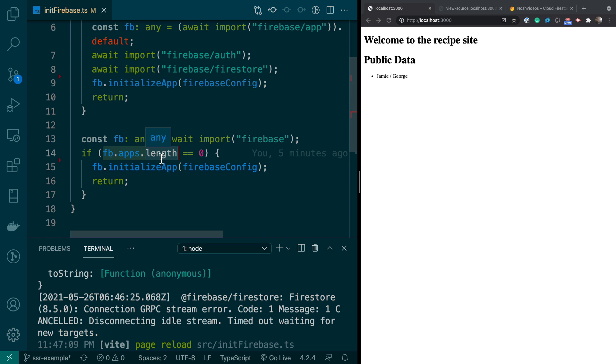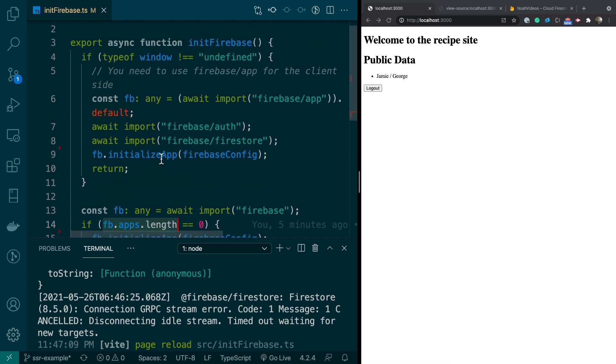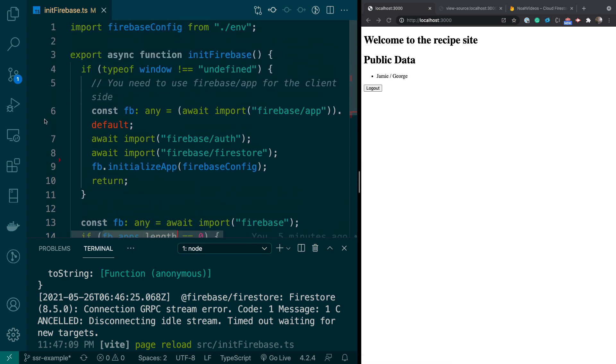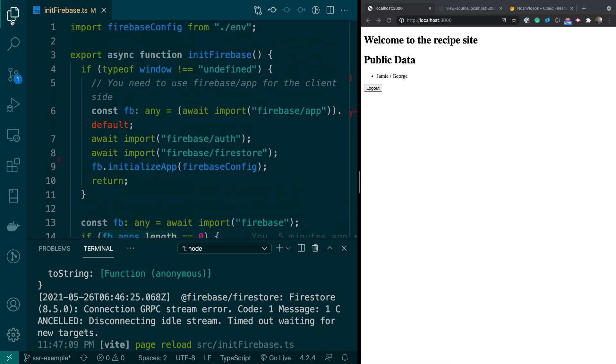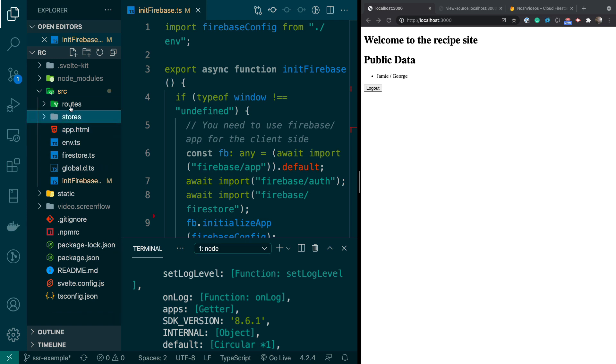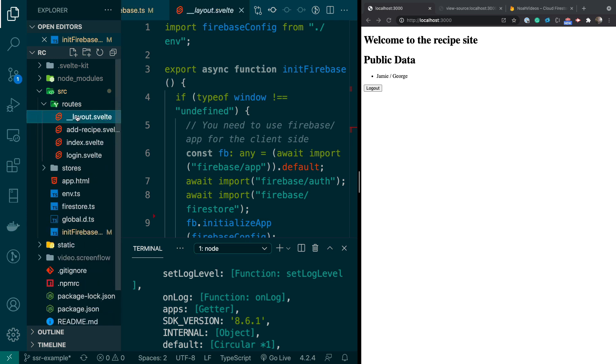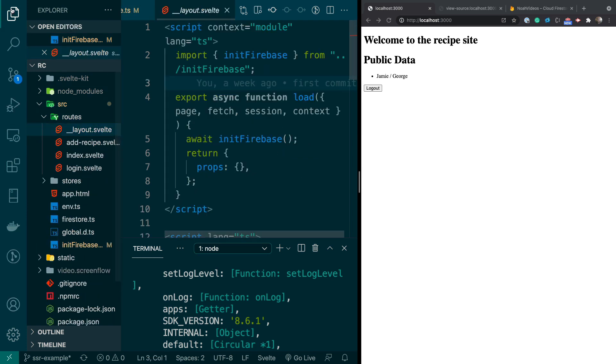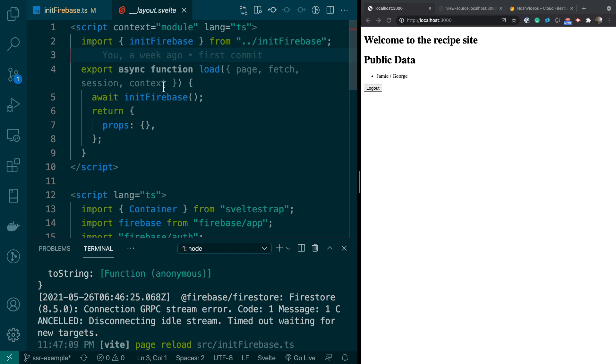We don't really need that, but that's a nice little check you can put in. Okay, so we have that initialize function, and that is being called in our layout folder, layout.svelte file, which is basically running all of this.